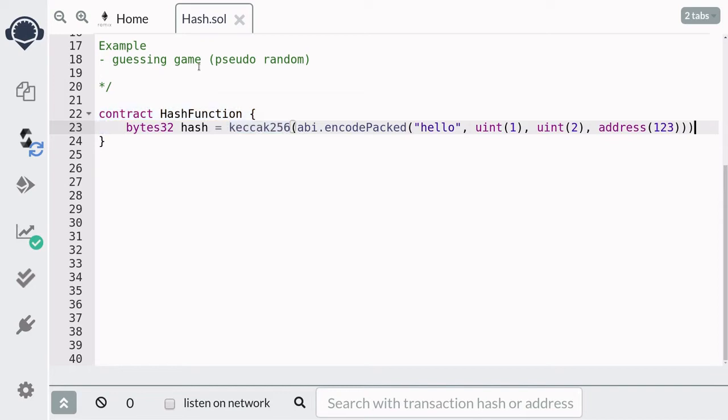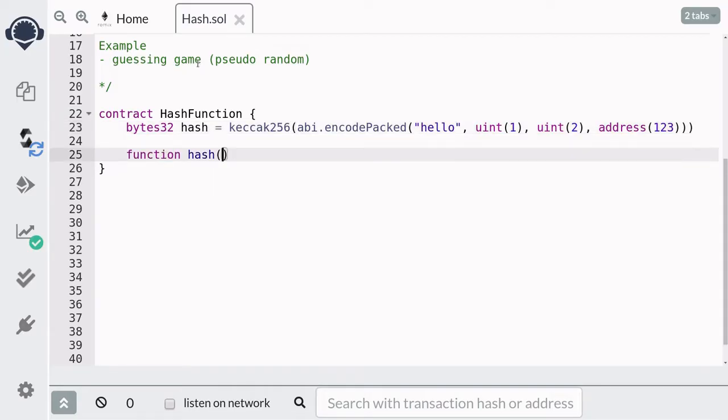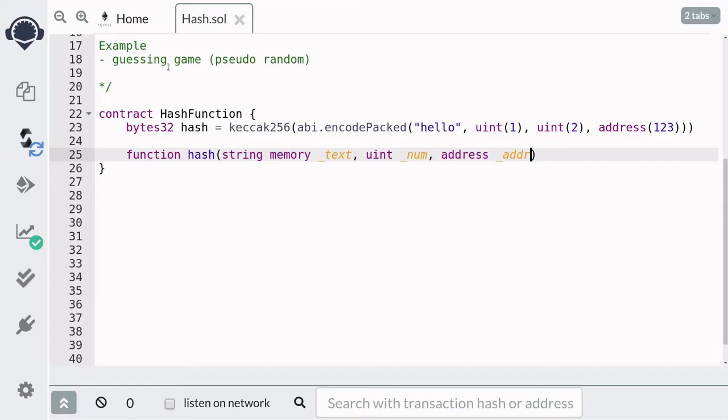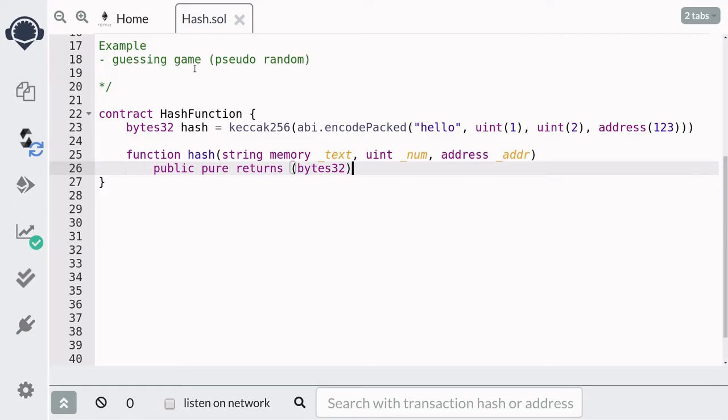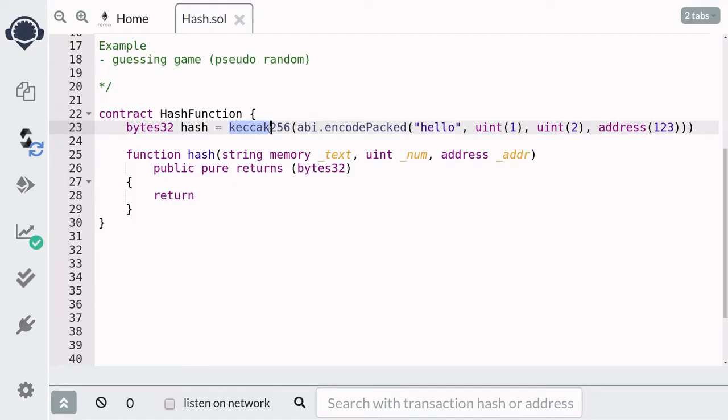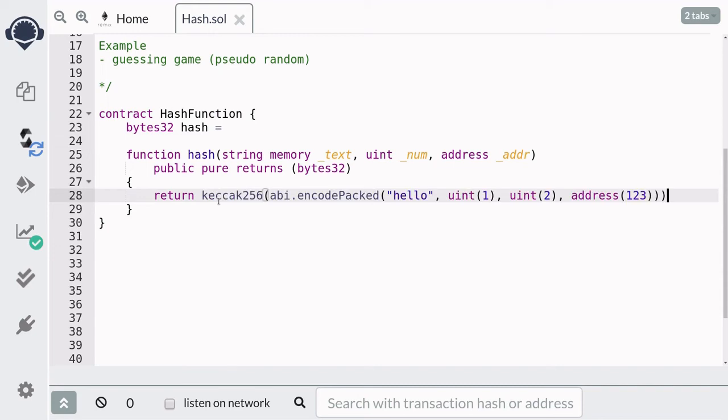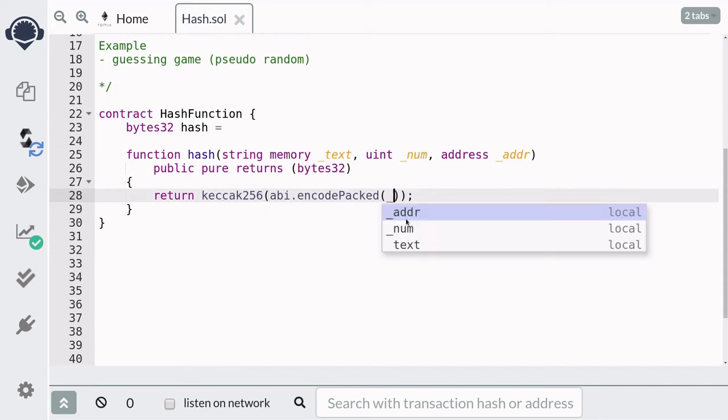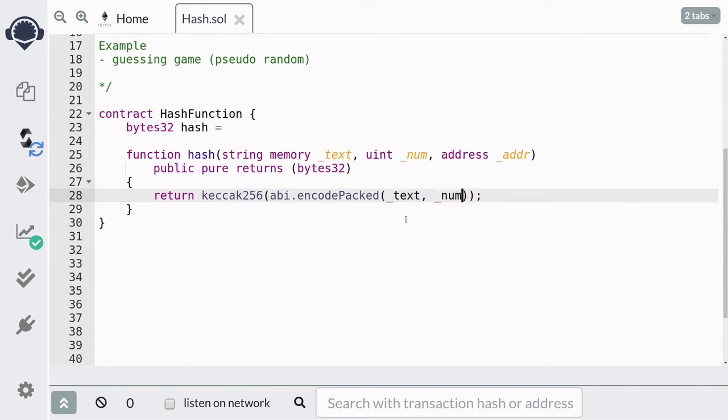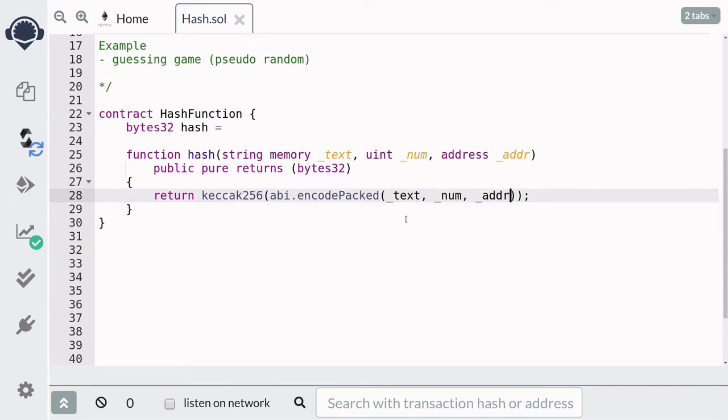Later, I'm going to show you an example that a small change in the input of the hash function would change the output by a lot. So I'm going to create a function called hash. For this example, it's going to take in some string and uint and an address. And it's going to return the 32 bytes of hash. And inside the function, we'll call the Keccak256 and pass in the text, num, and the address.